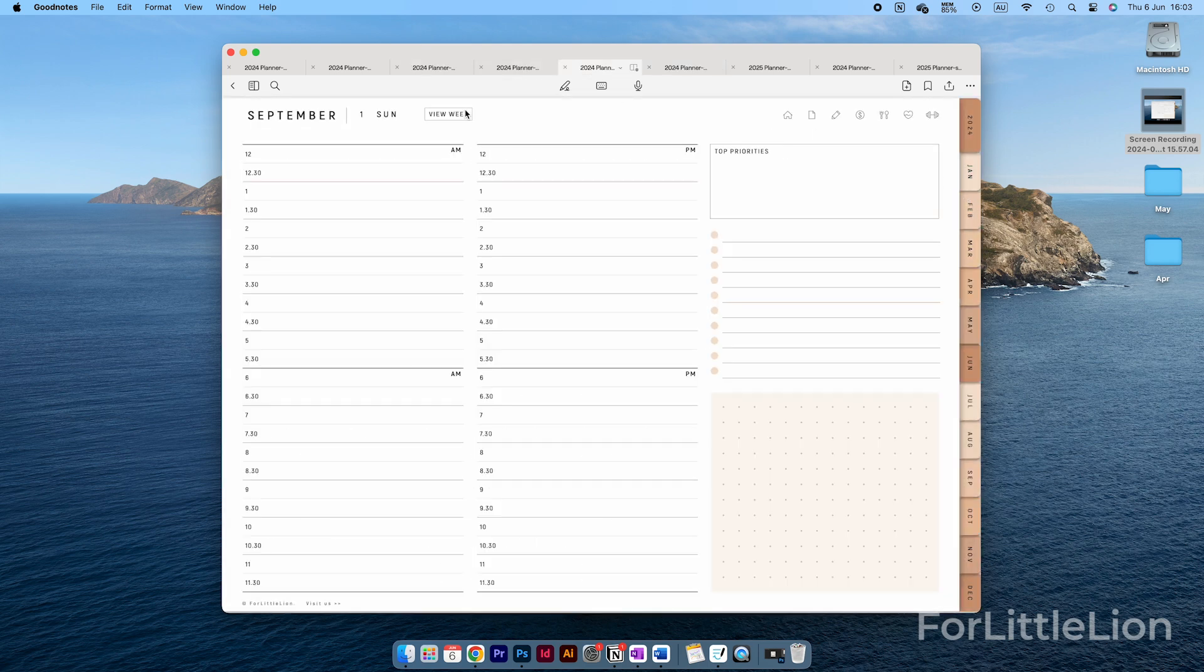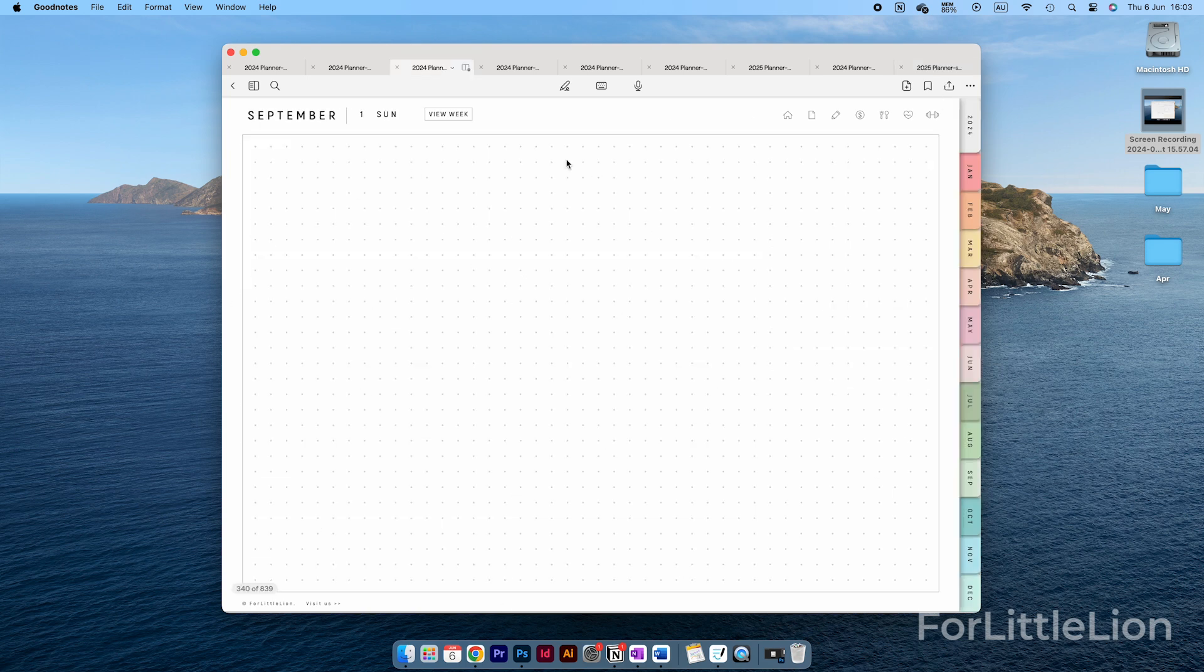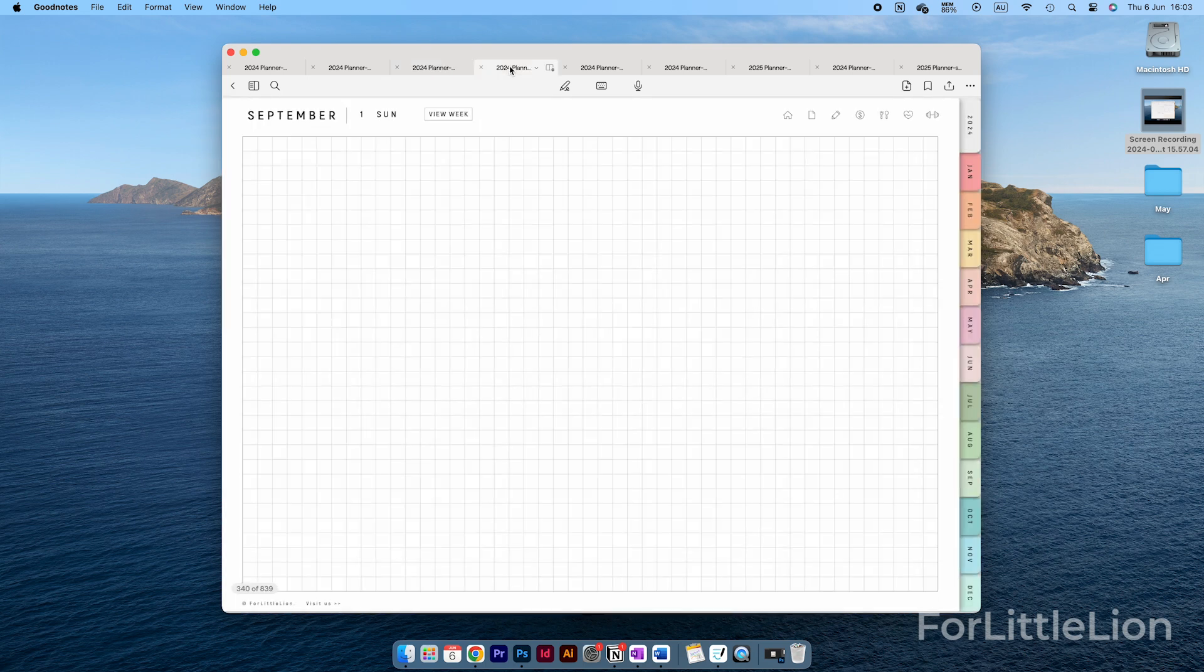For example, the 24-hour schedule may work better for those who do late-night study. The time blocking may work better for those who like to time block every single task. If you want to customize your daily layout, you can use the Dot Grid, Grid, Line, or Blank version.